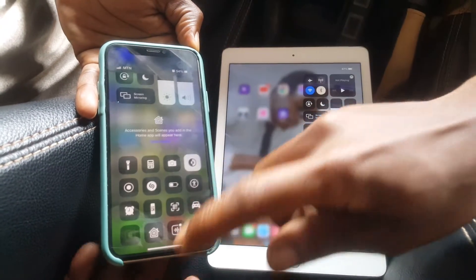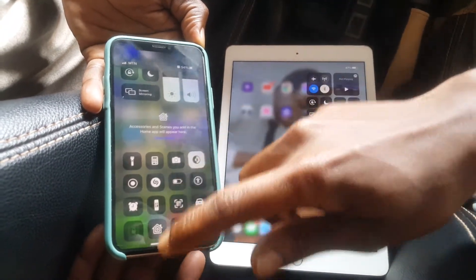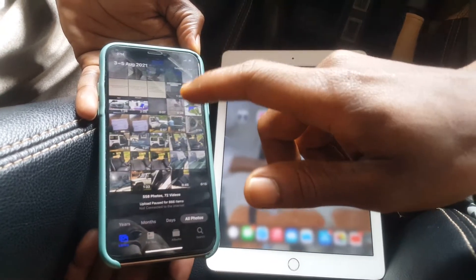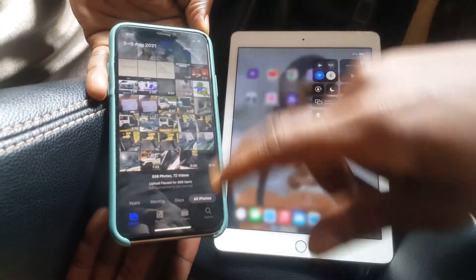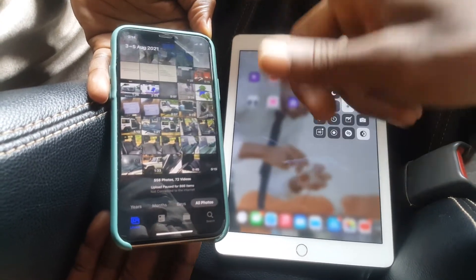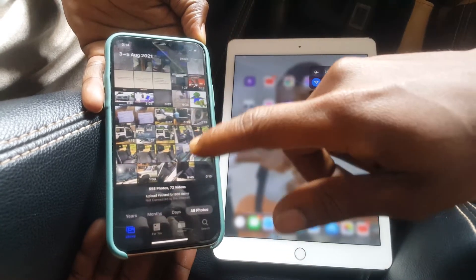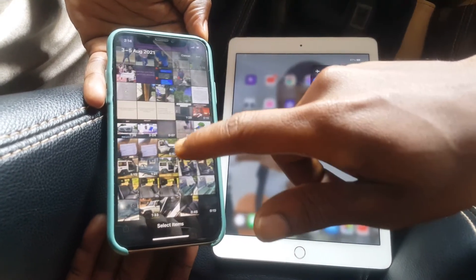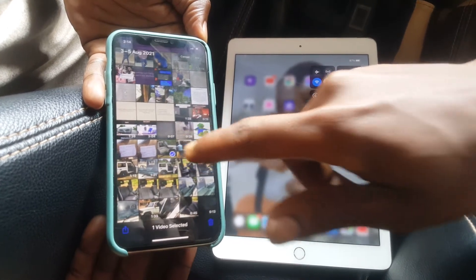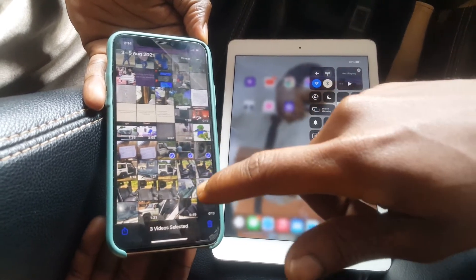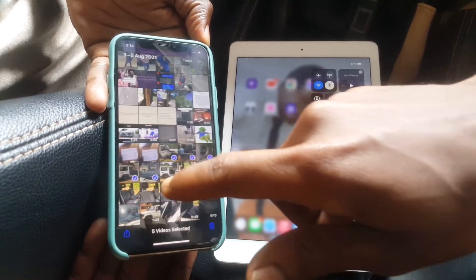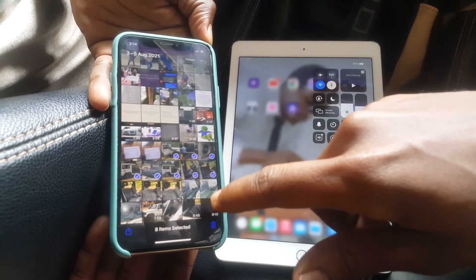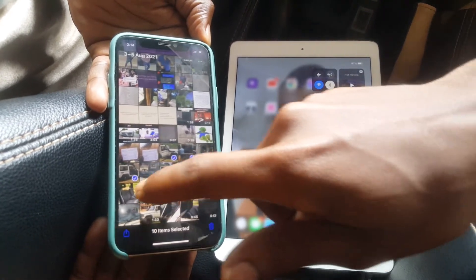you go to Photos. So I want to go ahead and transfer these files. I'm going to click Select, then after I hold this, I'm going to share all these files.